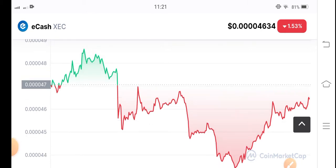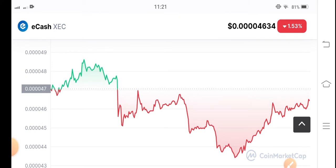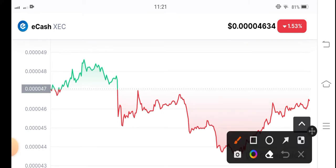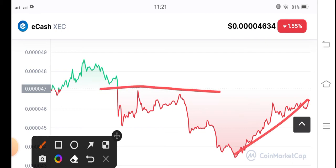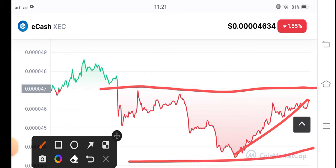Right now, if you look at the current price chart of e-cash coin, it's looking interesting. You can see from this point it could start pumping, and if they break this resistance line, there are good possibilities for e-cash coin to pump again.